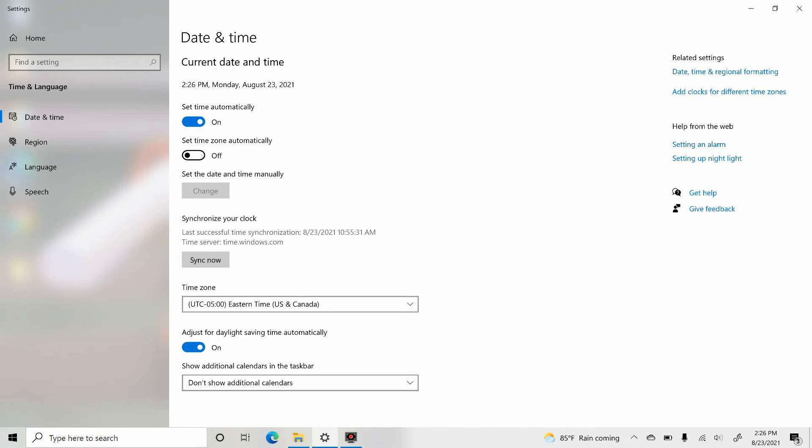Now if you prefer to set the time of your laptop manually, just turn the first setting off and then change the date and time manually.